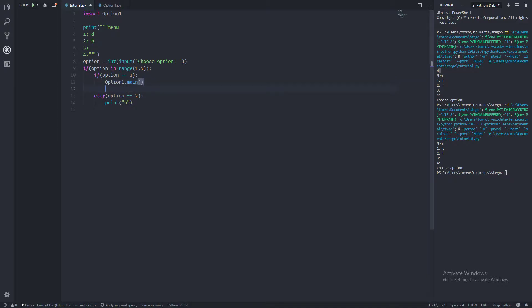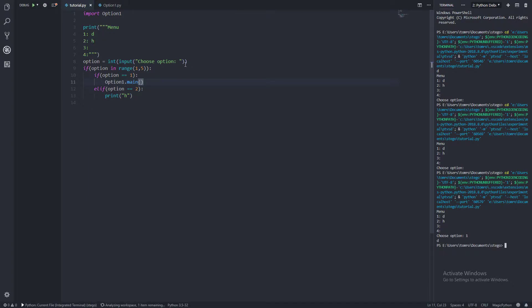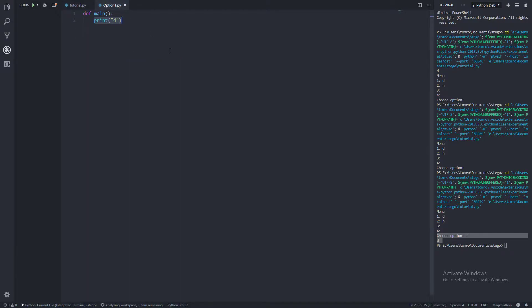So in GameMaker, we would have object dot and then a variable. It's kind of like that. And now if we were to run this, and we choose option one, there you go, we've printed D. And this is not running from here, this is running from our secondary file.